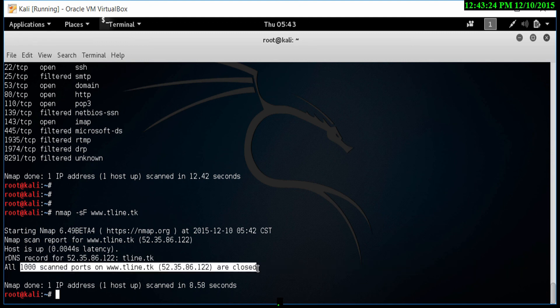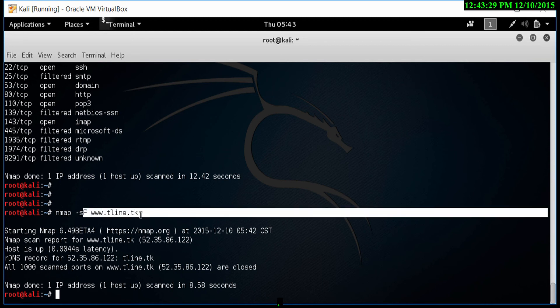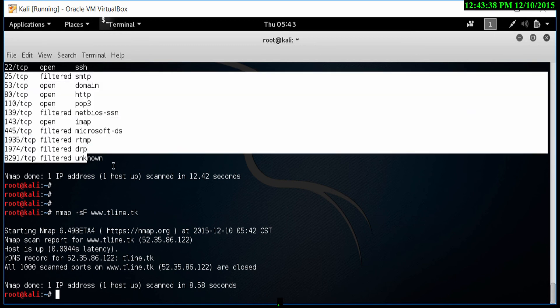Now, this is not accurate. That also depends on the machine you're running this on or the machine that you are scanning. There's lots of variations here. Let's try another scan. This time, the Christmas scan.